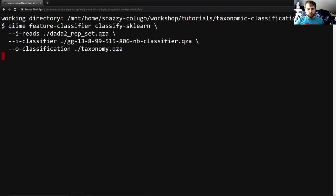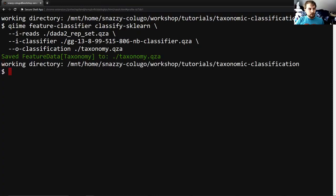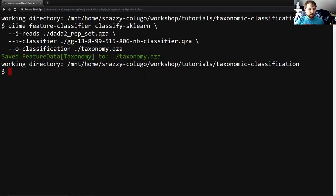It really is the meat of this portion of the tutorial. And in the real world, using a real full-size data set, this one could take some significant amount of time. You can see here we're using a fairly small sort of toy data set for this tutorial so that things don't take too long. And even then, it's taking a minute. So you can see we now have our feature data taxonomy saved to taxonomy.qza.